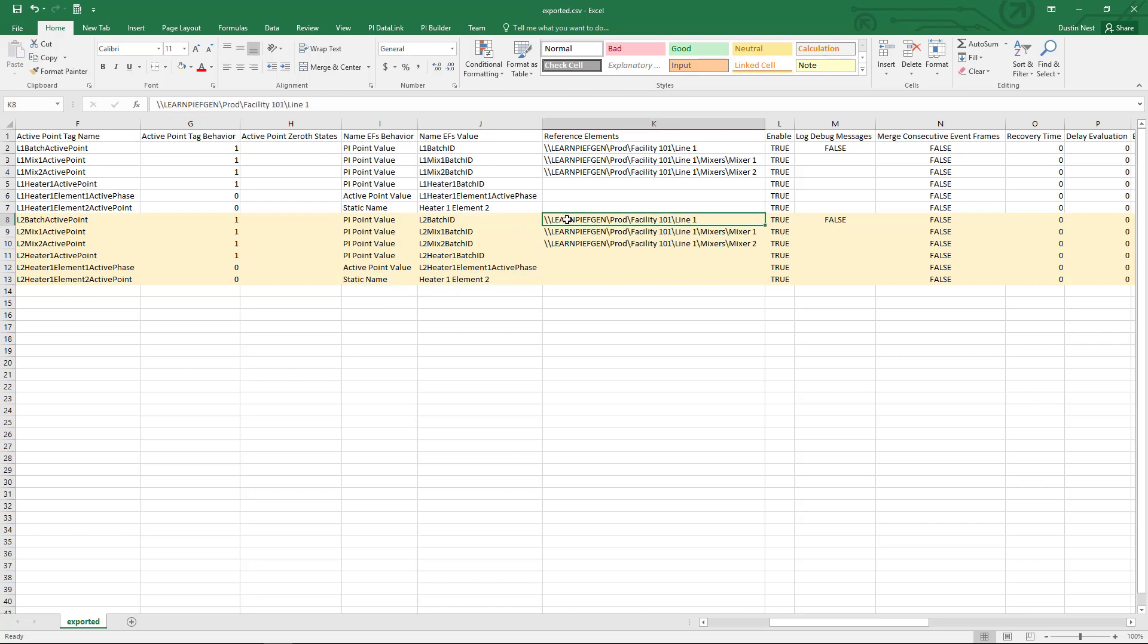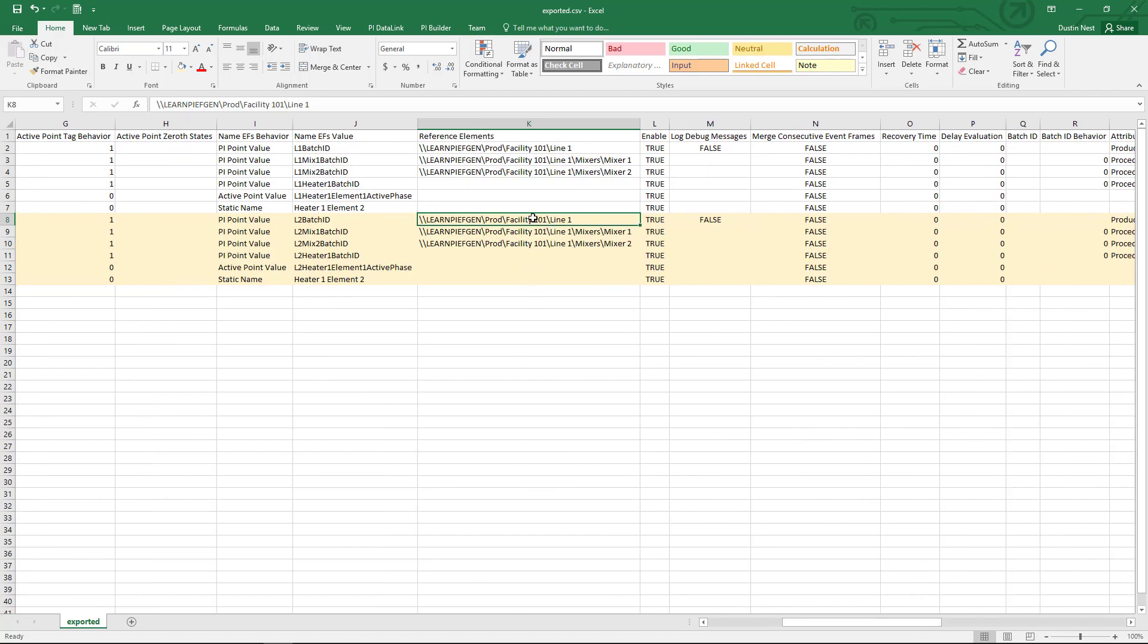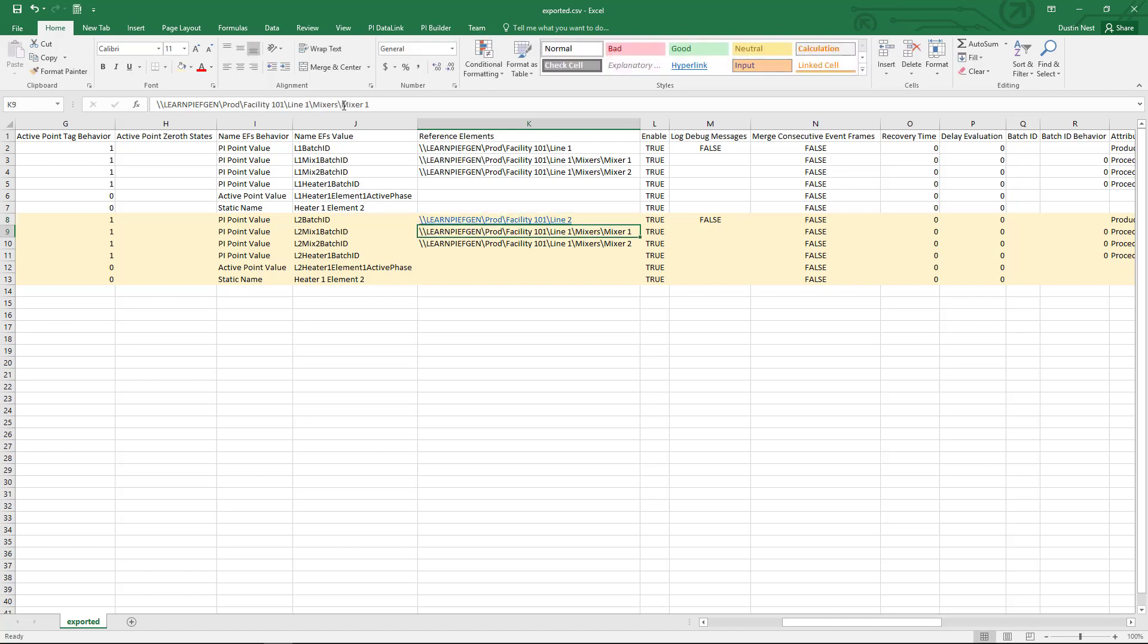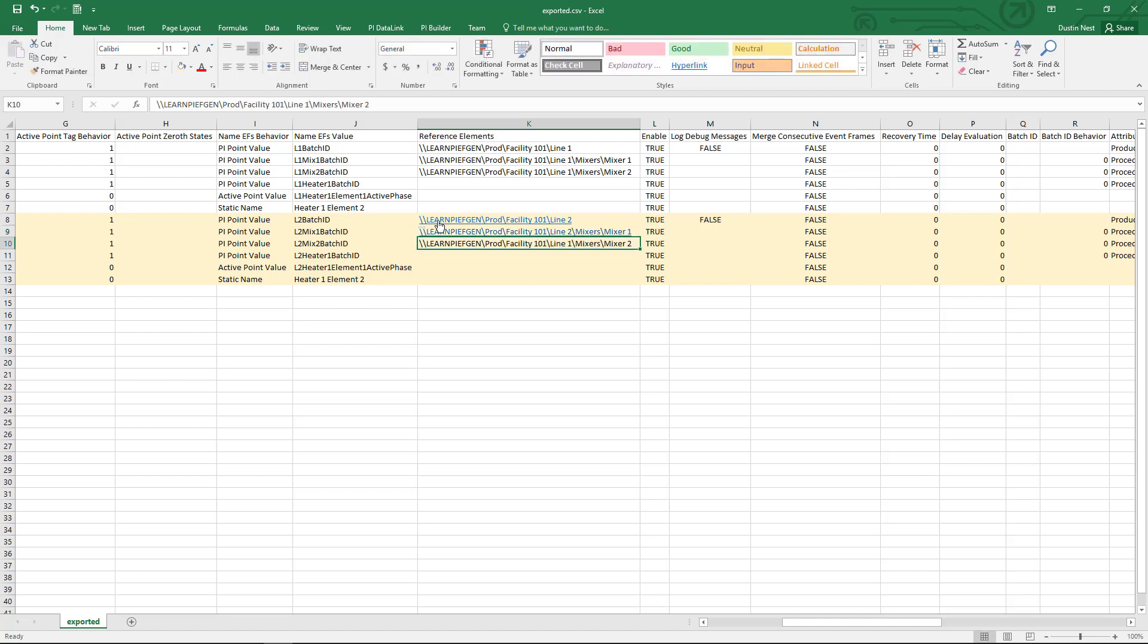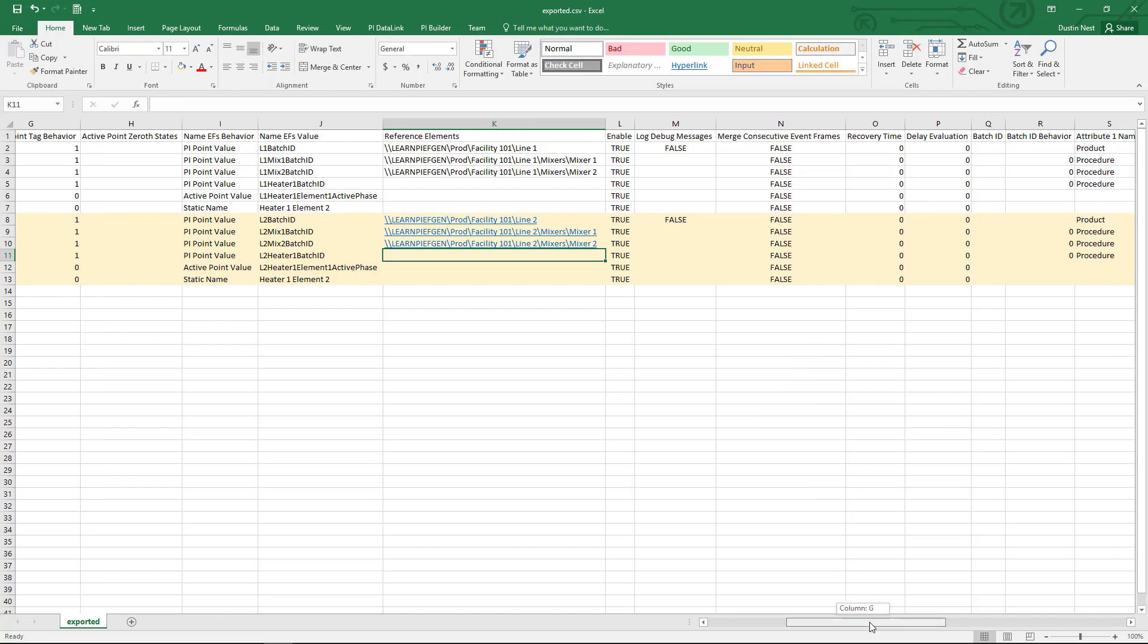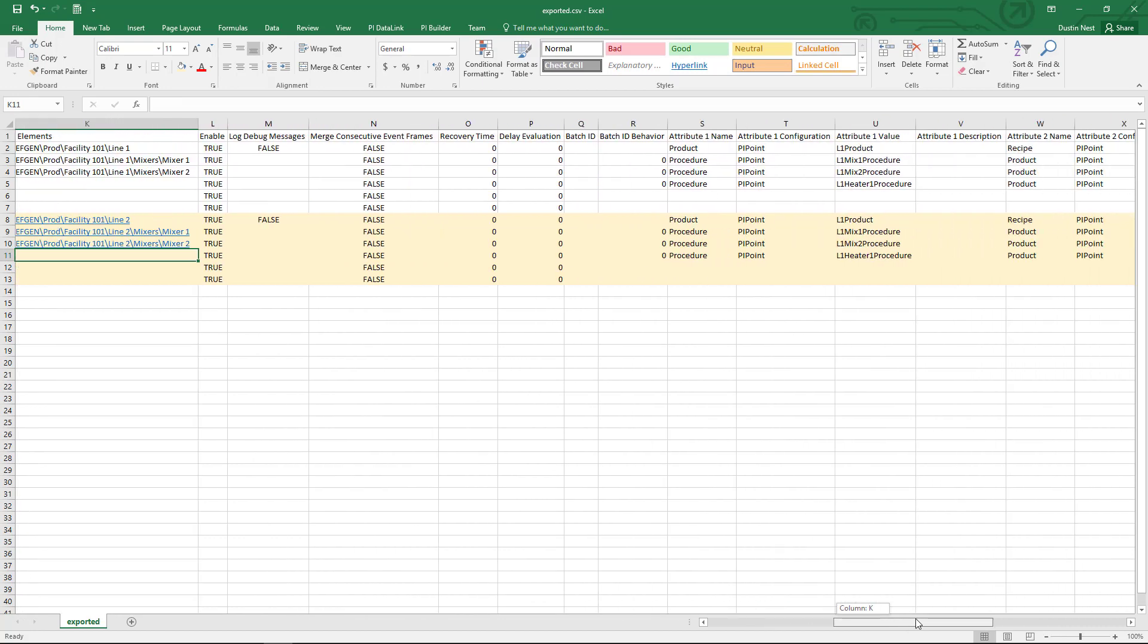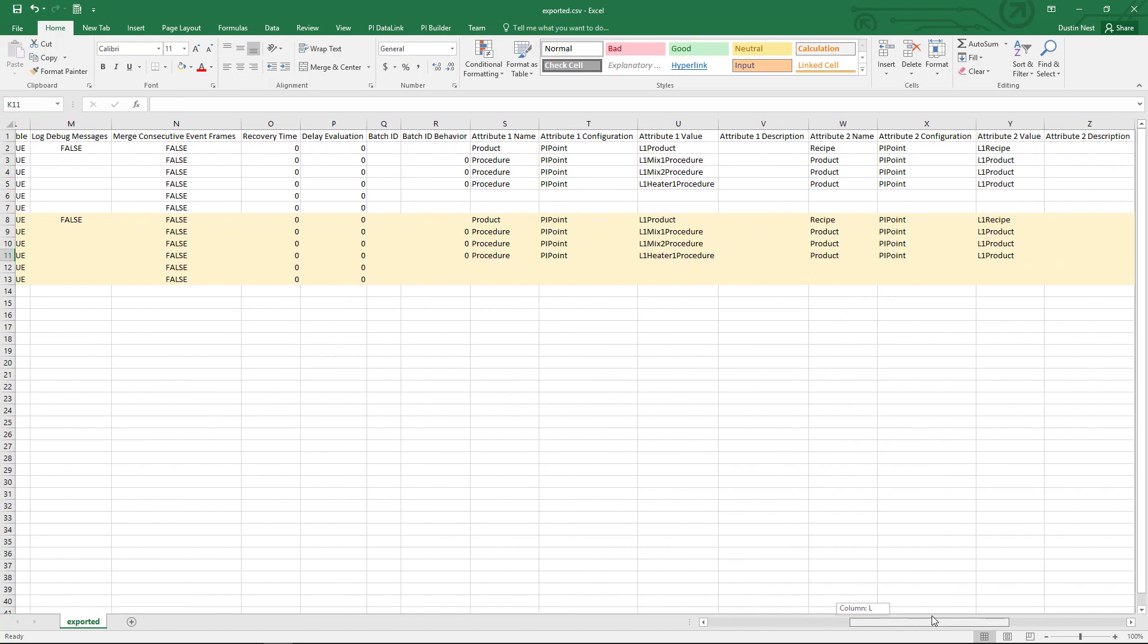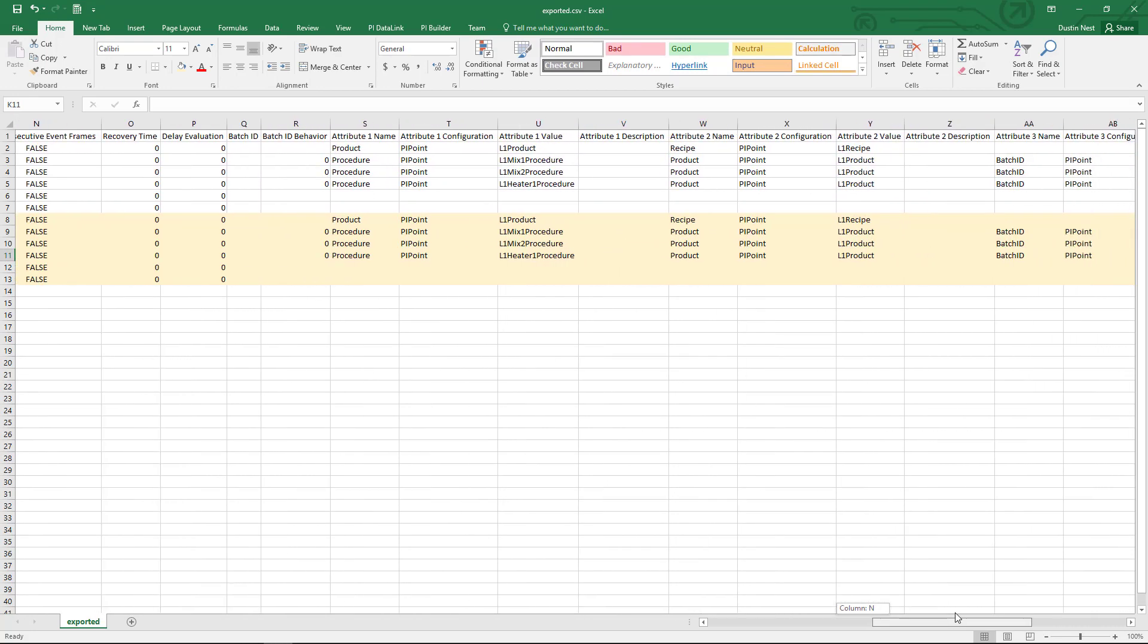And then my referenced elements. So I have referenced elements for my line number and also for my mixers in line 2.